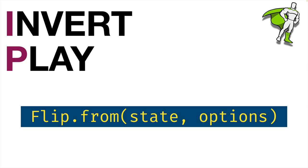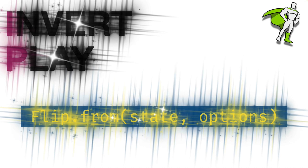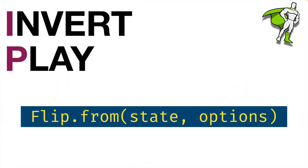This flip.from method is really where the magic happens, because it basically makes the transition happen for us automatically. Basically, during these invert and play stages, since flip already knows about the initial state and it also knows about the final state of the element, what it does is it applies offsets to the element to make it appear first in its initial state, and then it animates the removal of those offsets to transition it to its final state.